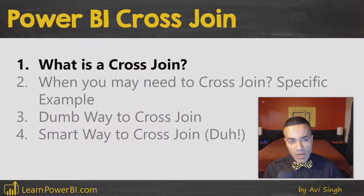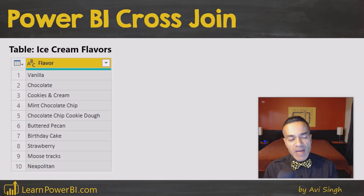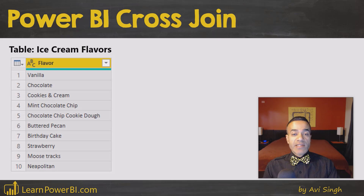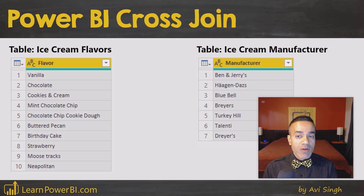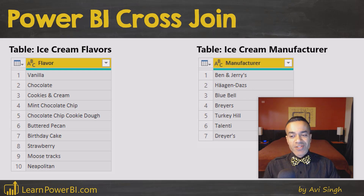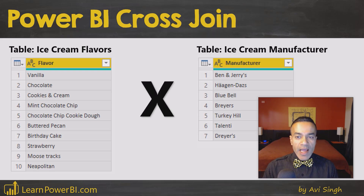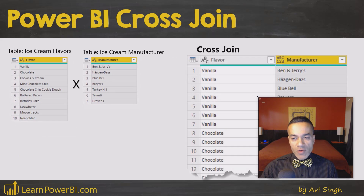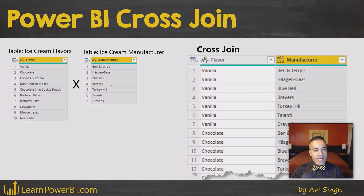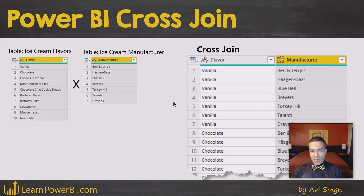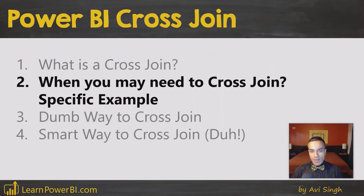So let's talk about cross-join. Here you have an example of a table of ice cream flavors and ice cream manufacturers. A cross-join is really about smashing these two tables together to get a combination of all rows. So instead of just vanilla and a list of manufacturers, you get vanilla combined with each manufacturer. I sometimes call it 'blowing up the tables' because it really multiplies them.